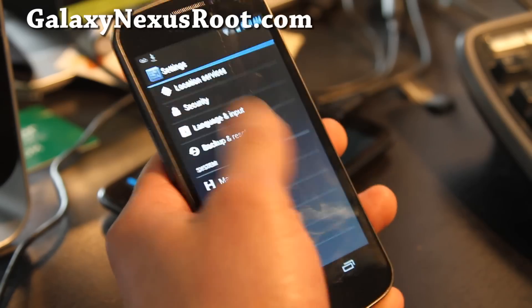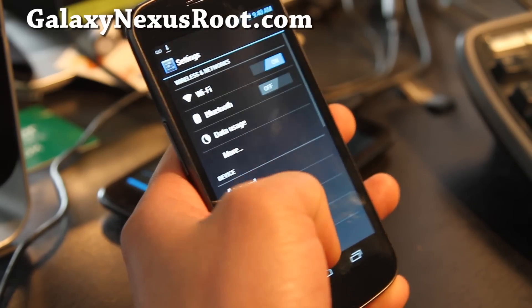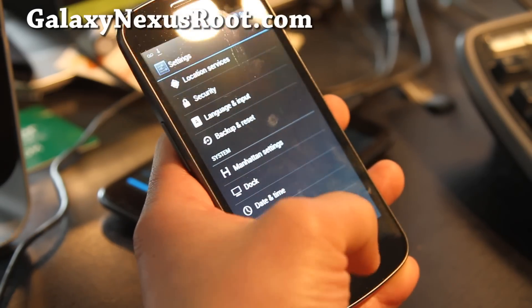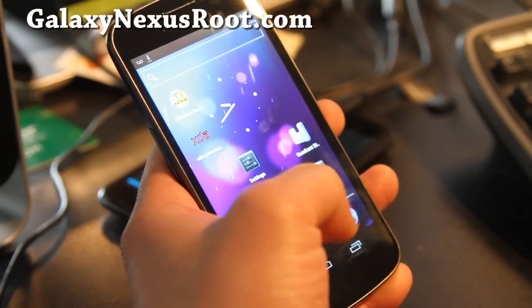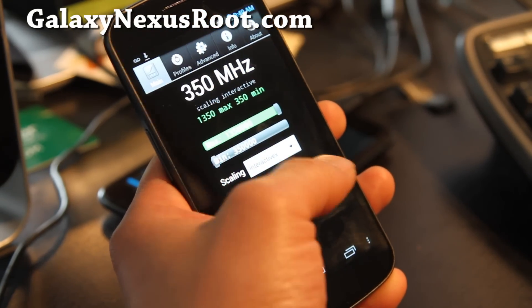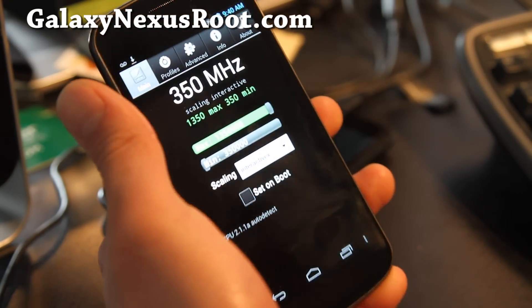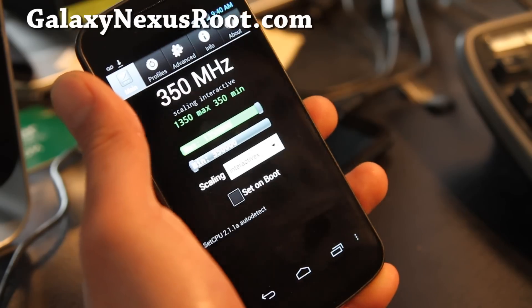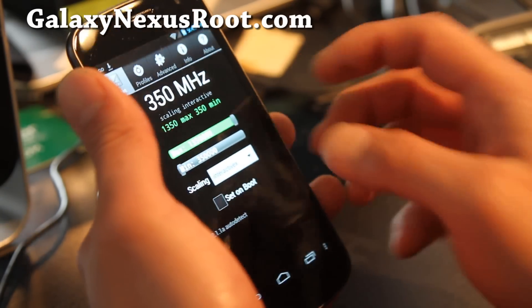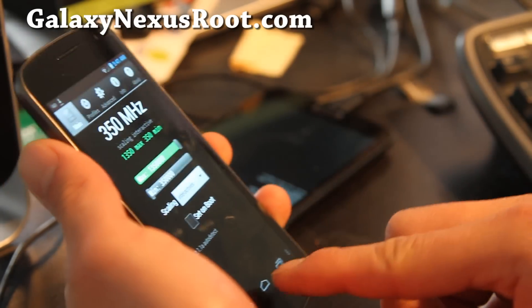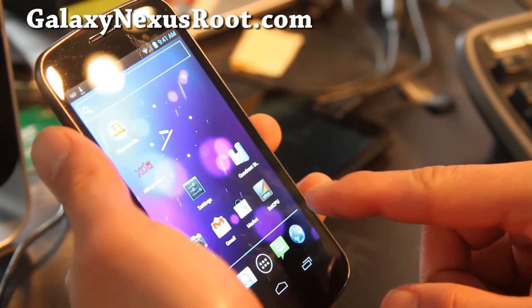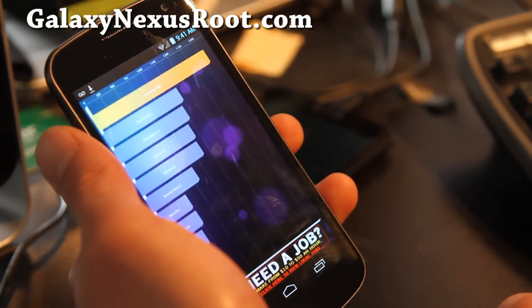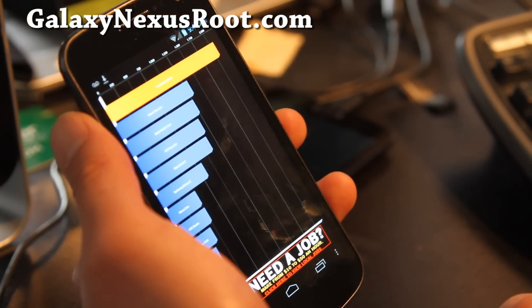I really love this ROM. You can overclock it to 1.35 gigahertz, and it also comes with Interactive X governor, which I really like. Quadrant scores are near 2000 or up, which is great for ICS.